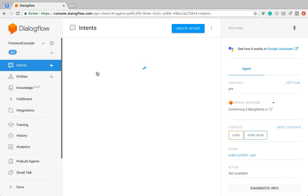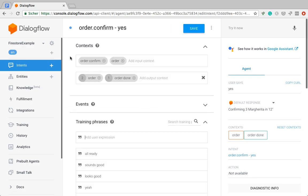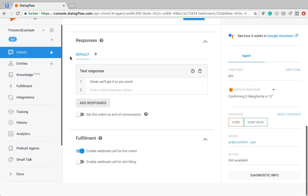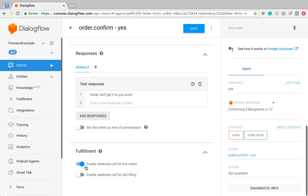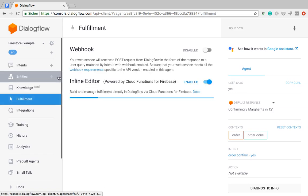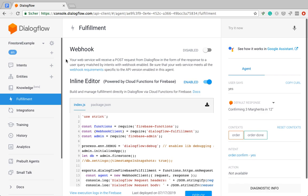So first thing is you got to make sure that the webhook is enabled in the order confirmation intent and then fulfillment.